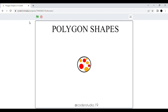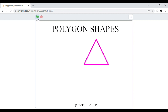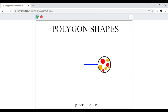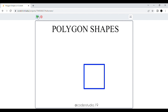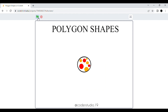Hi everyone, and welcome back to my channel. I hope that you all are doing well. In this video, we are going to learn how we can draw polygon shapes using the sprite, and we are going to use the pen component. In this project, we are going to learn eight types of polygon shapes.